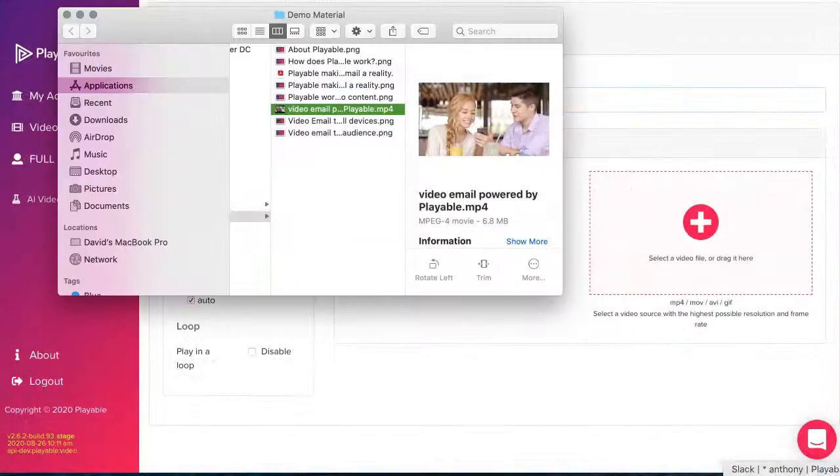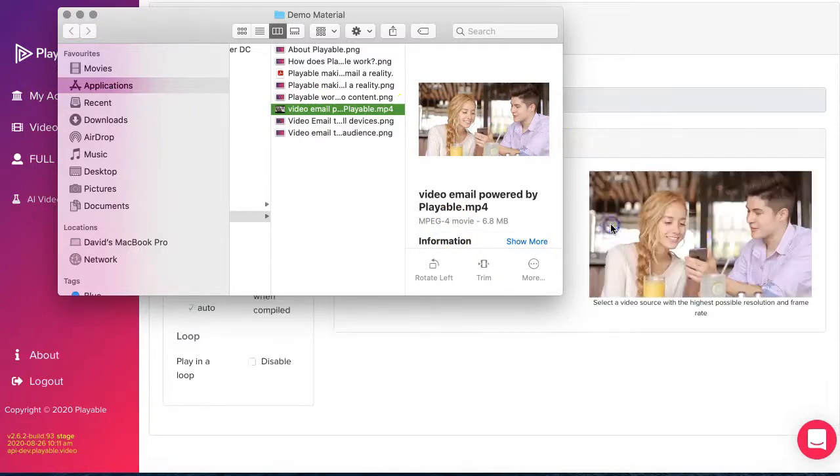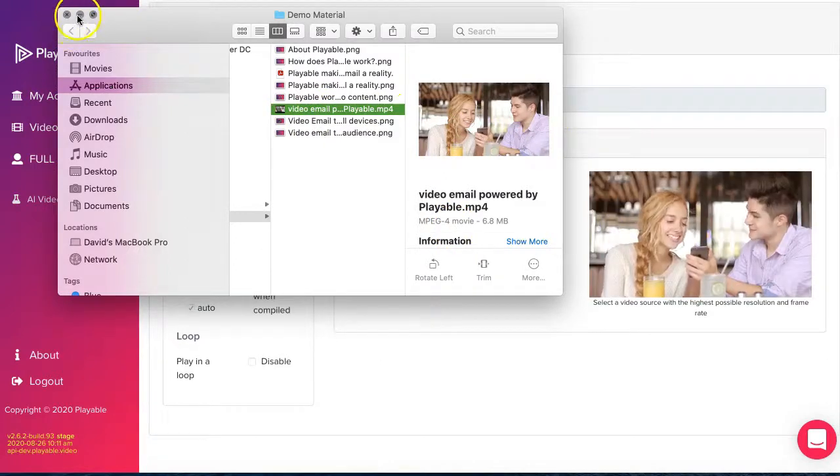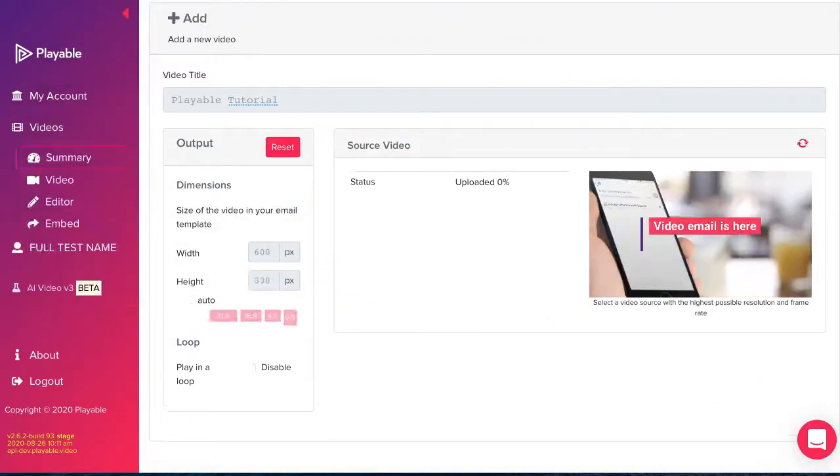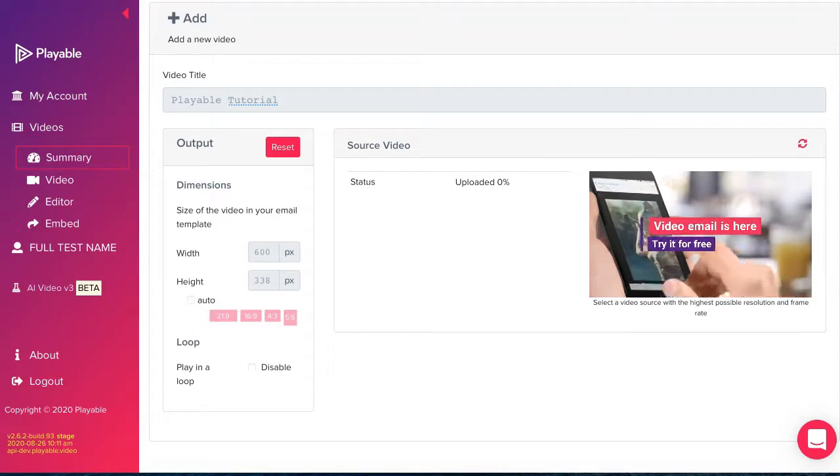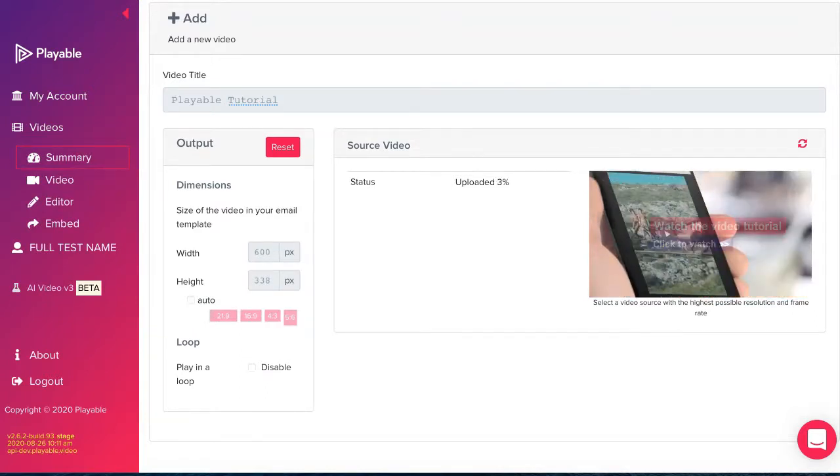We now upload our video content to Playable. This can be a file from your computer or as a link from hosting platform such as YouTube or Facebook. We select file, drag it into the specified area.